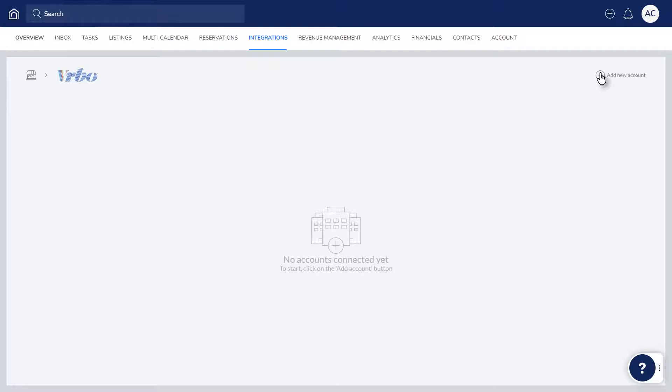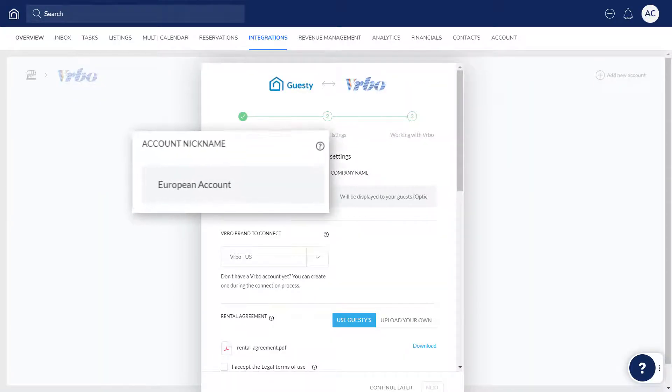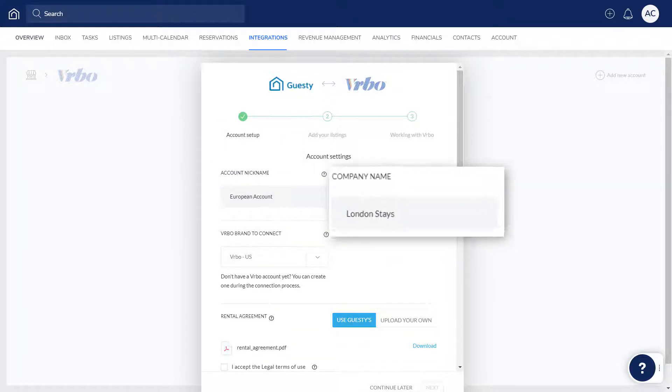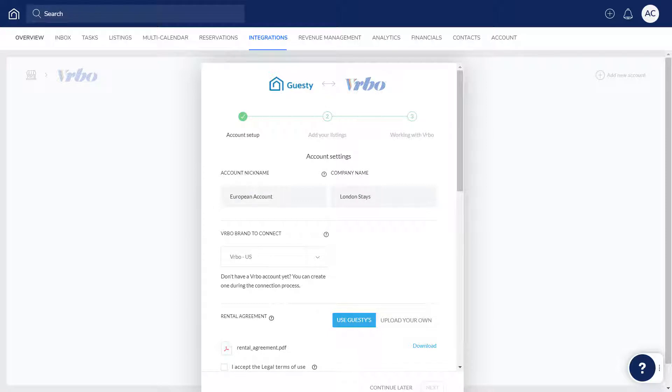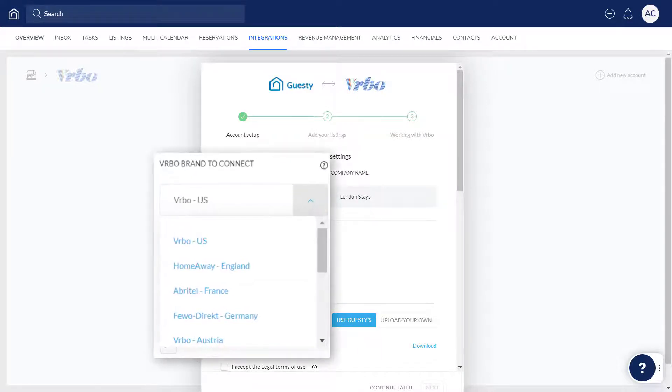The process starts with the account setup. Enter an internal nickname for the Vrbo account, which will make it easily recognizable, and your company name. Vrbo operates a variety of international brand websites, and you can select which brand you'd like to use here.